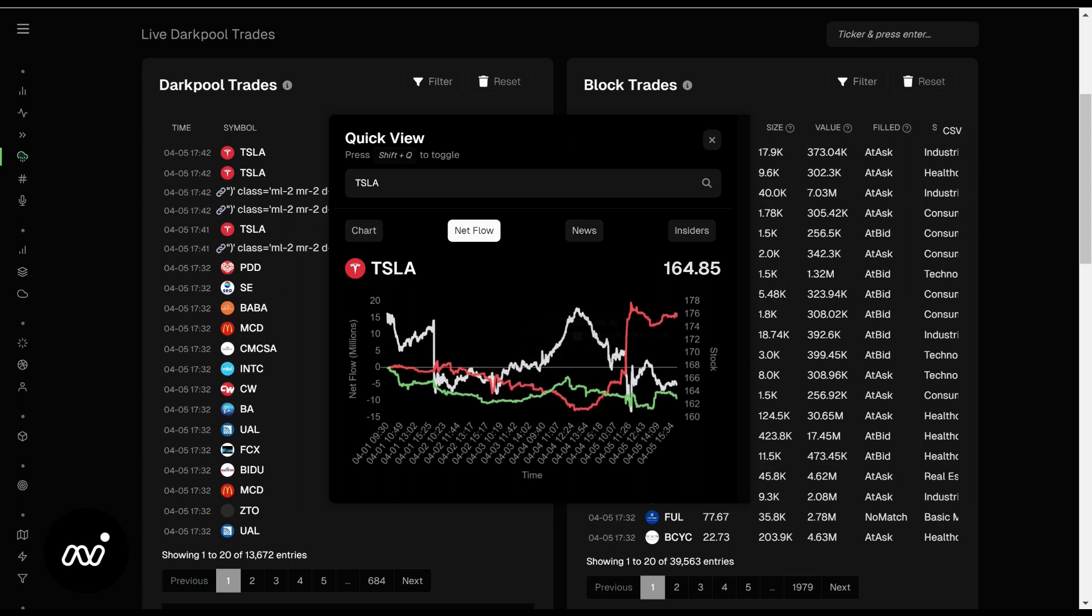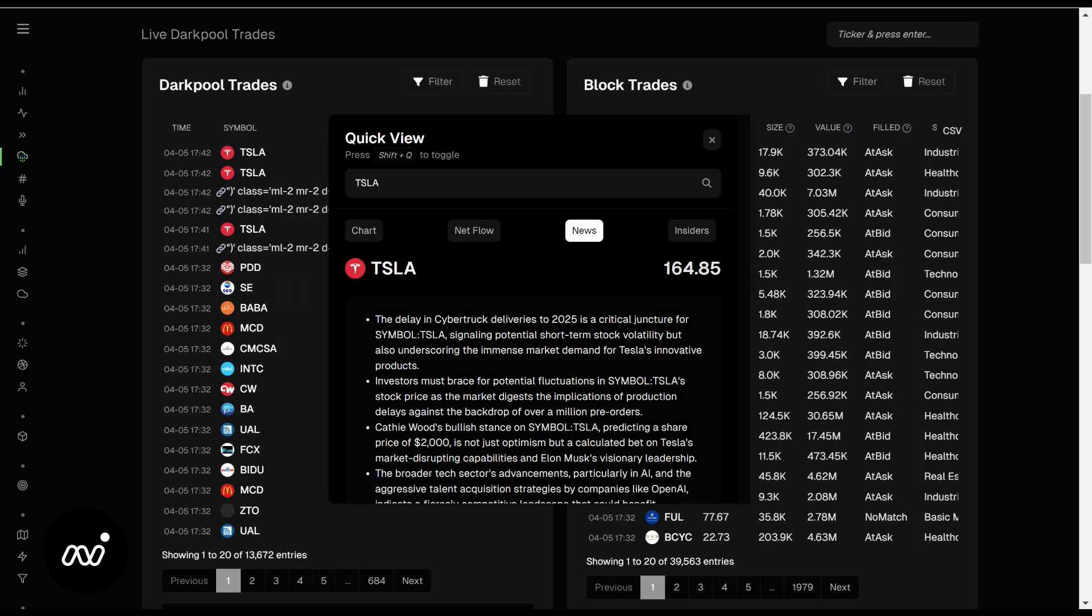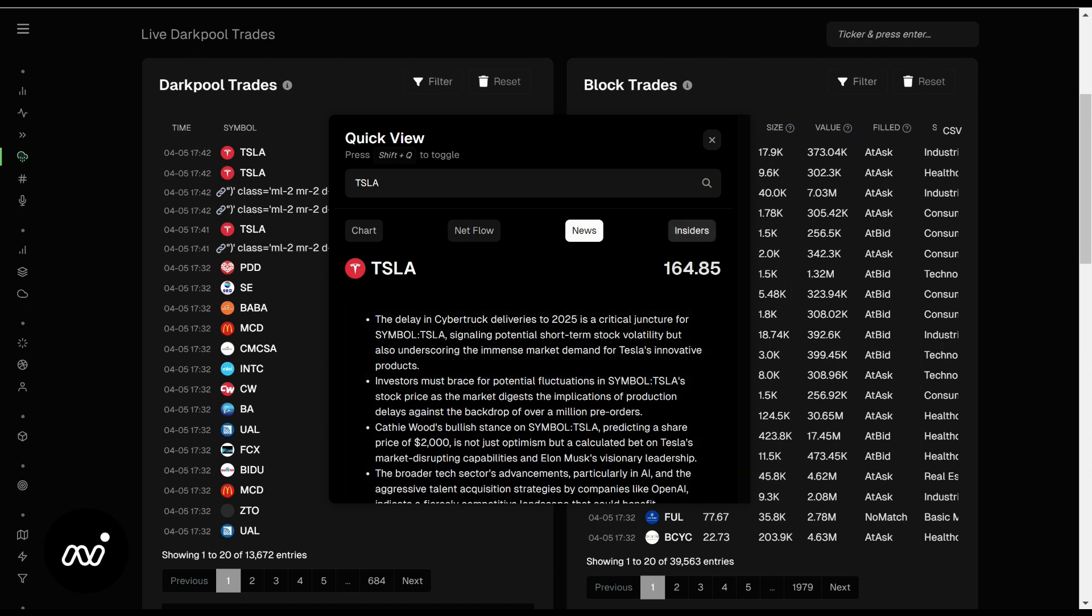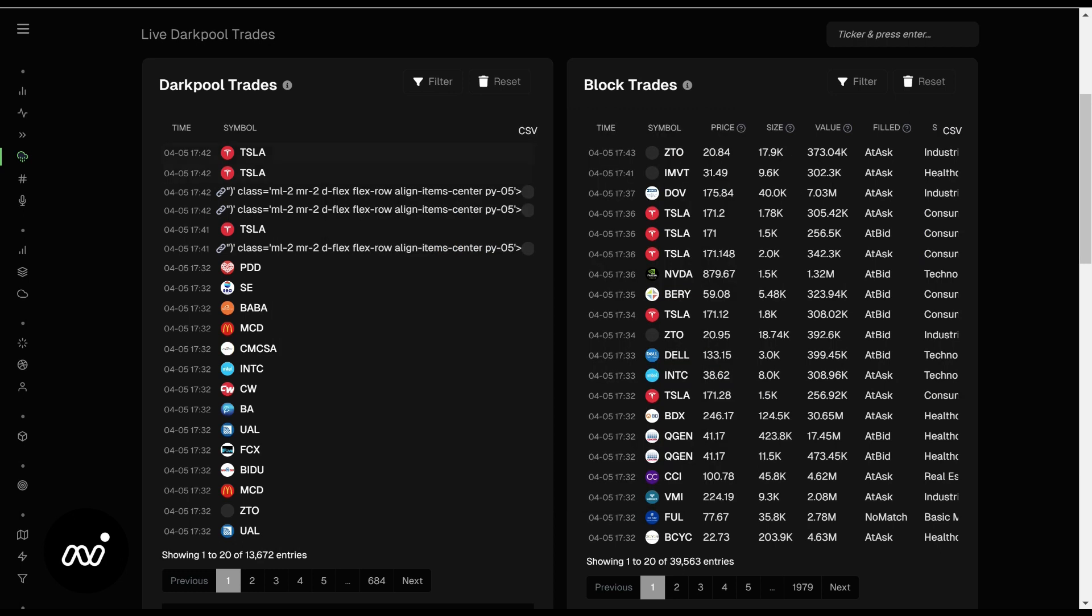So Tesla NetFlow was very strong to the put side. On Friday we went down, but there was some news after hours, so you can click here for news as well. You can also check the insiders to see if there's been any buying or selling going on.